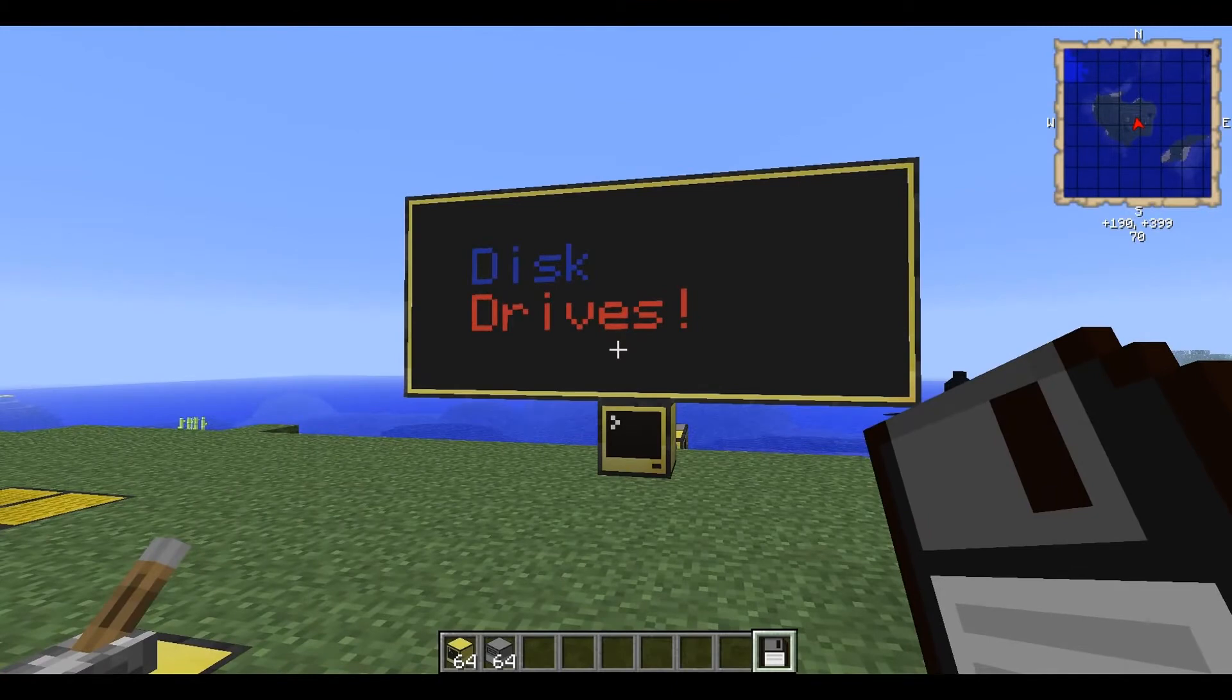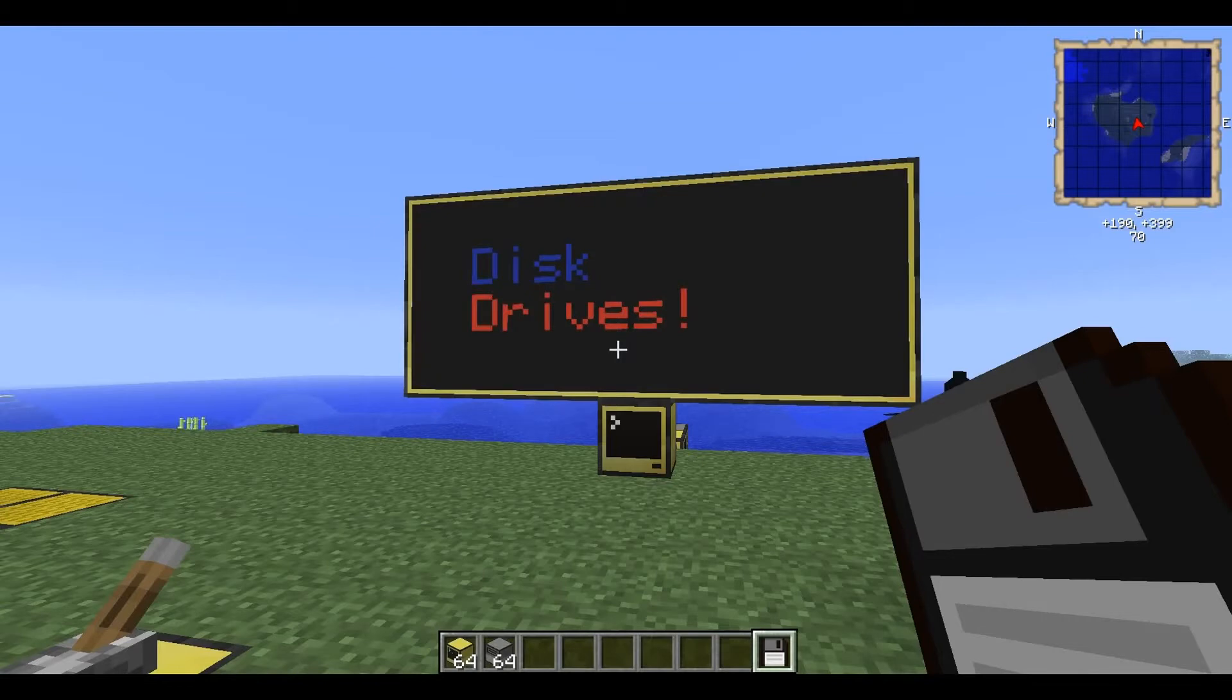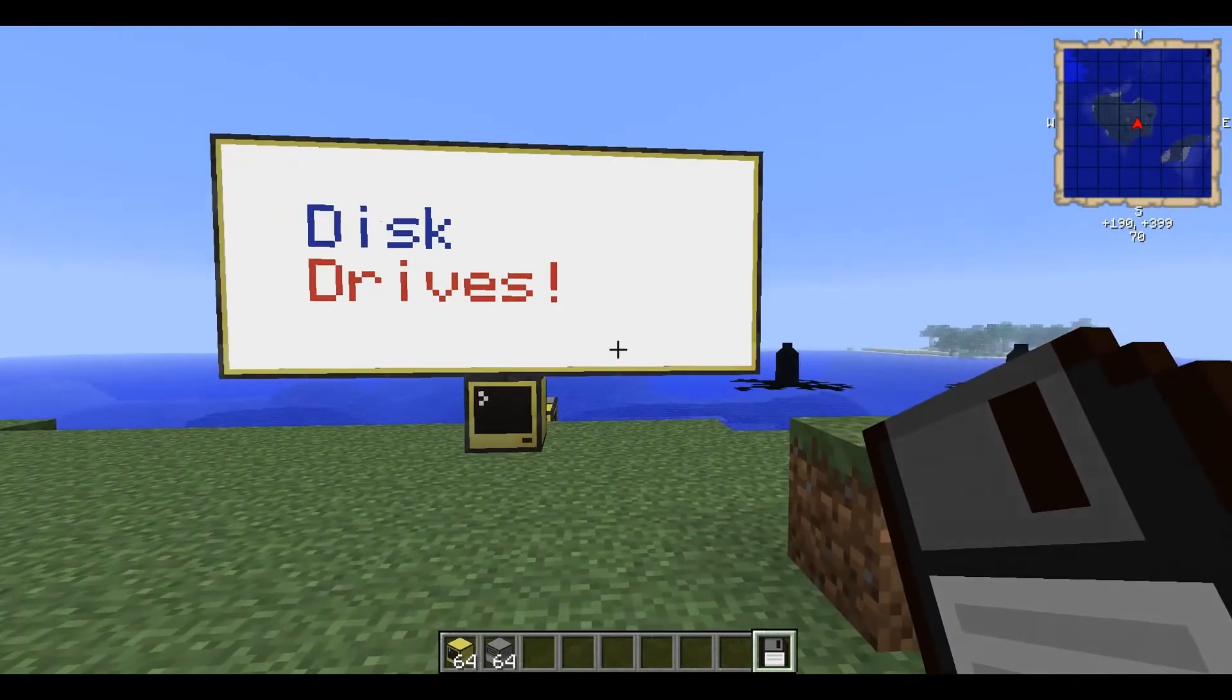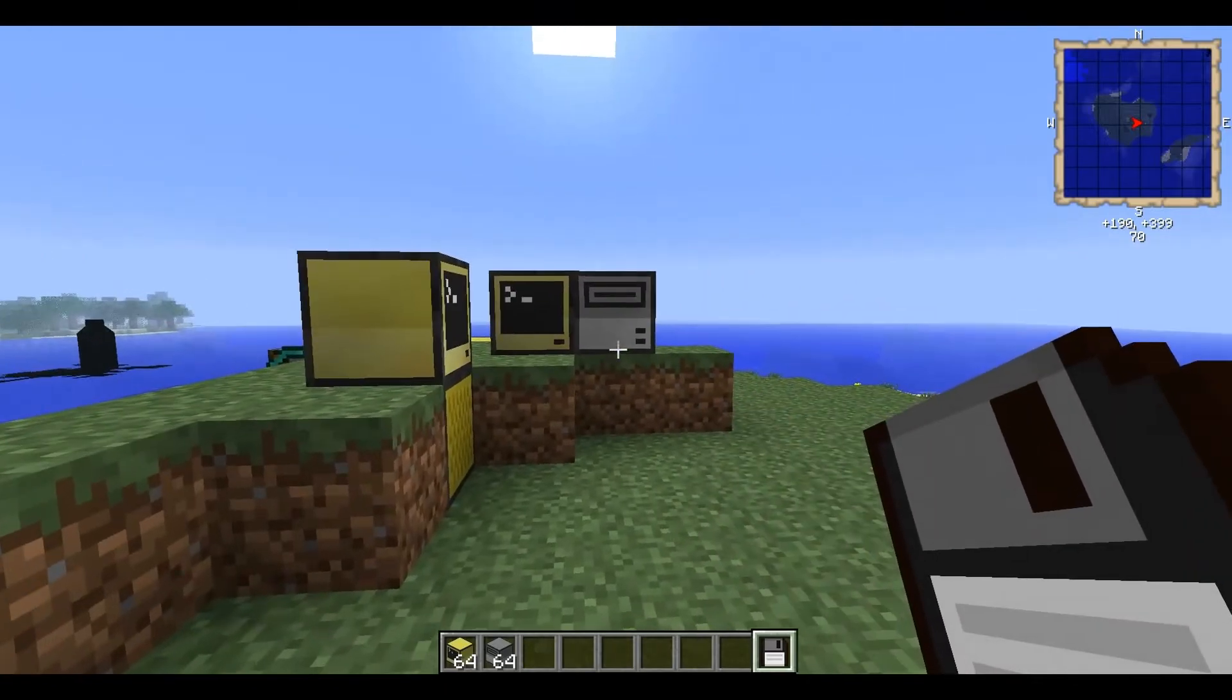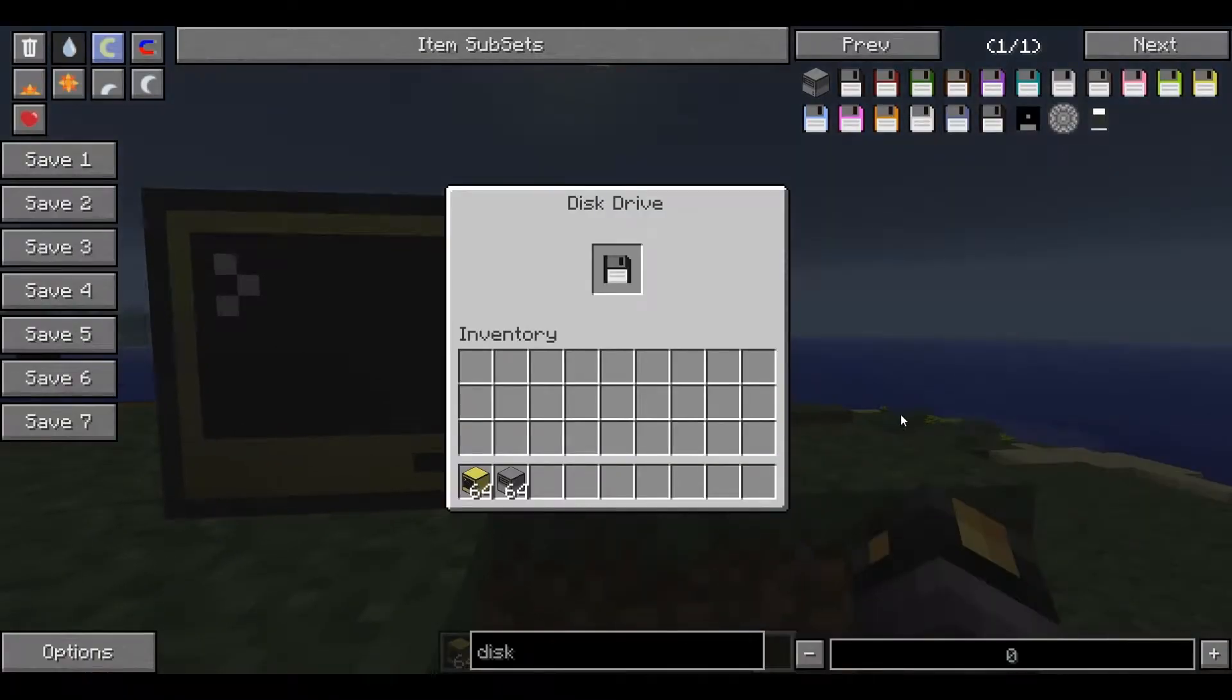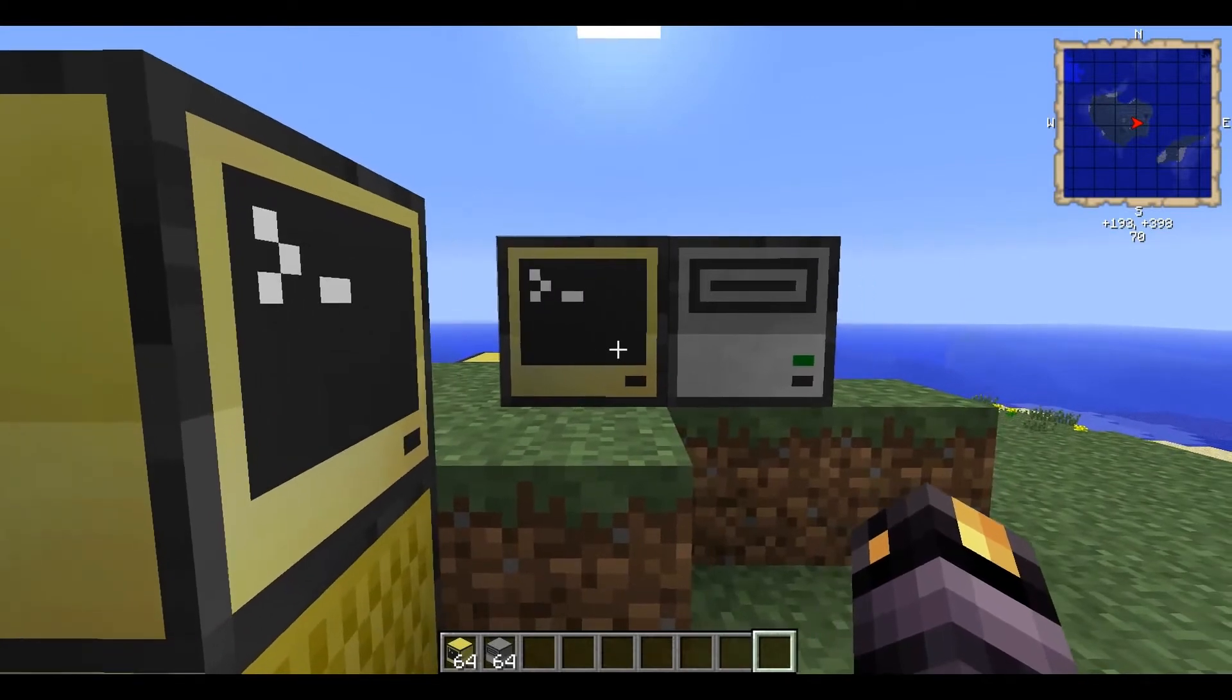Now in the last episode I kind of said why disk drives are redundant when you've got pastebin, but people have pointed out to me there are some things you can do. So okay, let's have a look at disks. This will just be a quick episode really. There's not a lot that really needs to be shown.